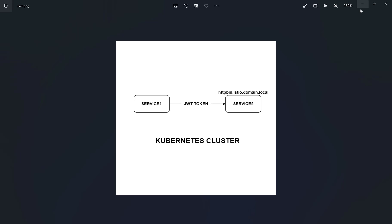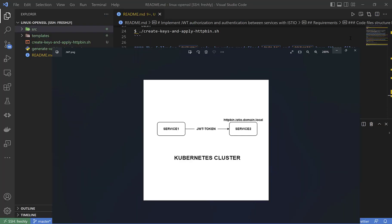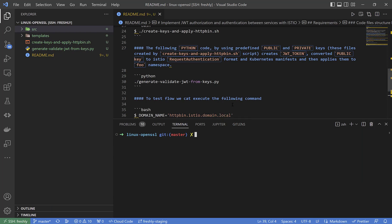It's actually a simple topology: we have a Kubernetes cluster where service one tries to communicate to service two via a domain. I will not use a browser — I will use the console to send JWT token headers. To achieve the goal, we must get a 200 response code. All the code files I will show are present in the GitHub repository.